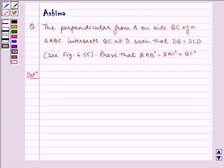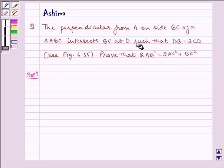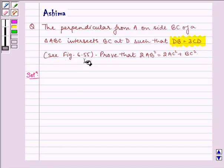Hello and welcome to the session. Let us understand the following question today: The perpendicular from A on side BC of a triangle intersects BC at D such that DB is equal to 3 times CD. Prove that twice AB squared is equal to twice AC squared plus BC squared.